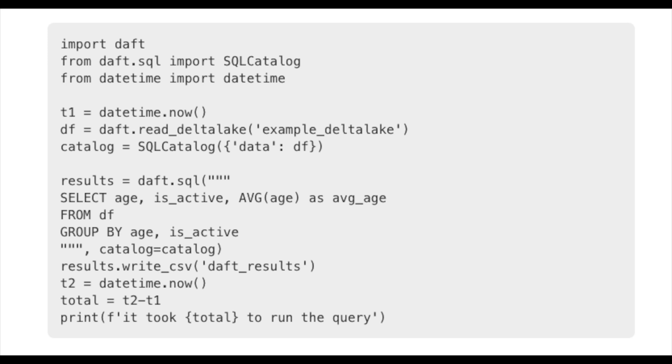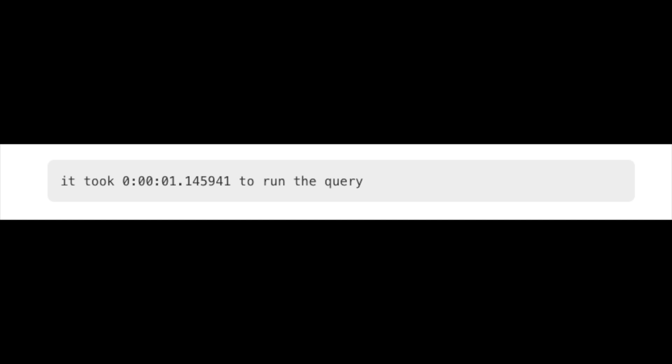I wanted to get a baseline, so I ran that same exact query in Daft — the Rust-based tool with a Python wrapper. Daft also has a SQL context. That half-second DuckDB result on the local Delta Lake — how does the same query look in Daft? You make a SQL catalog, read the Delta Lake to a DataFrame, run the same SQL, and write results back out. It took a little over a second.